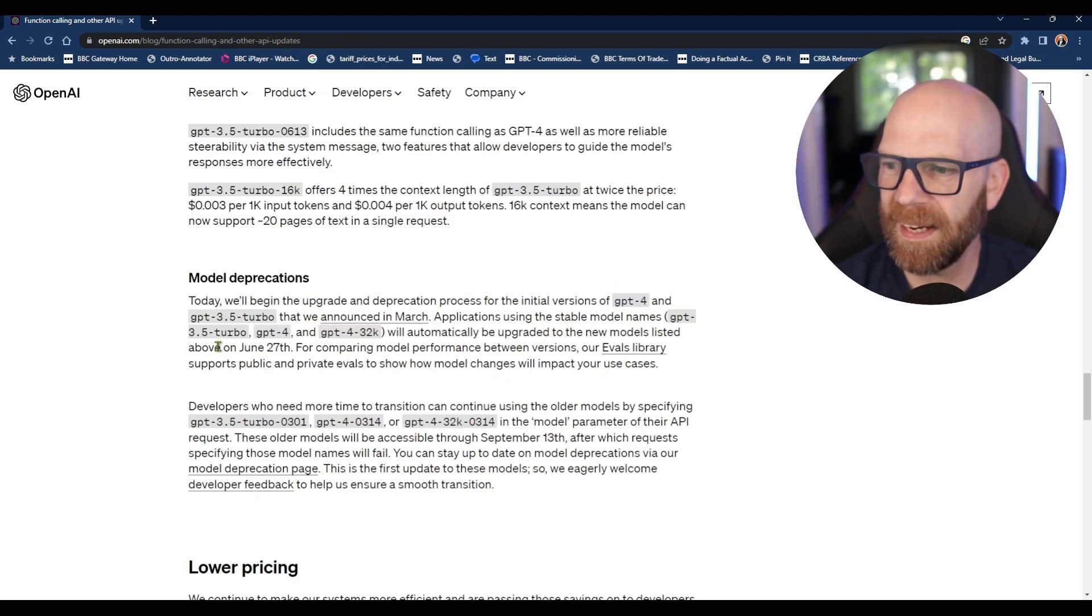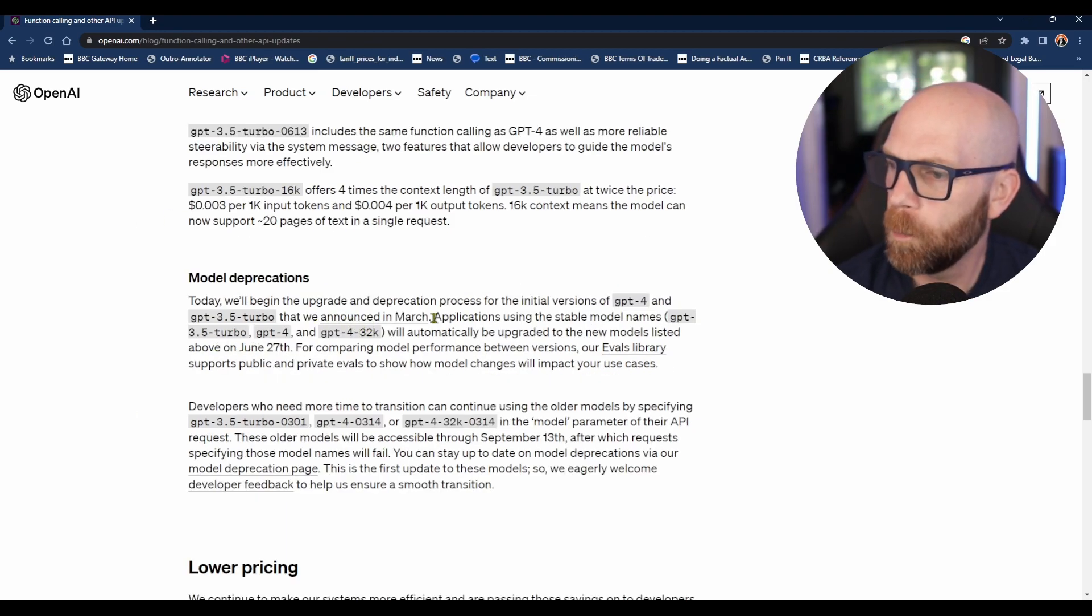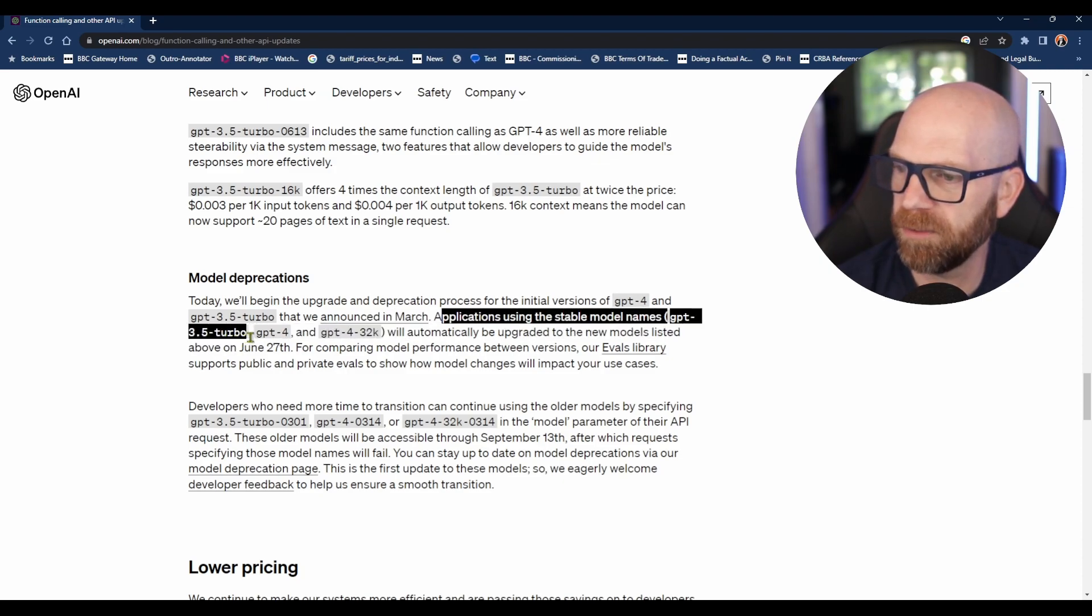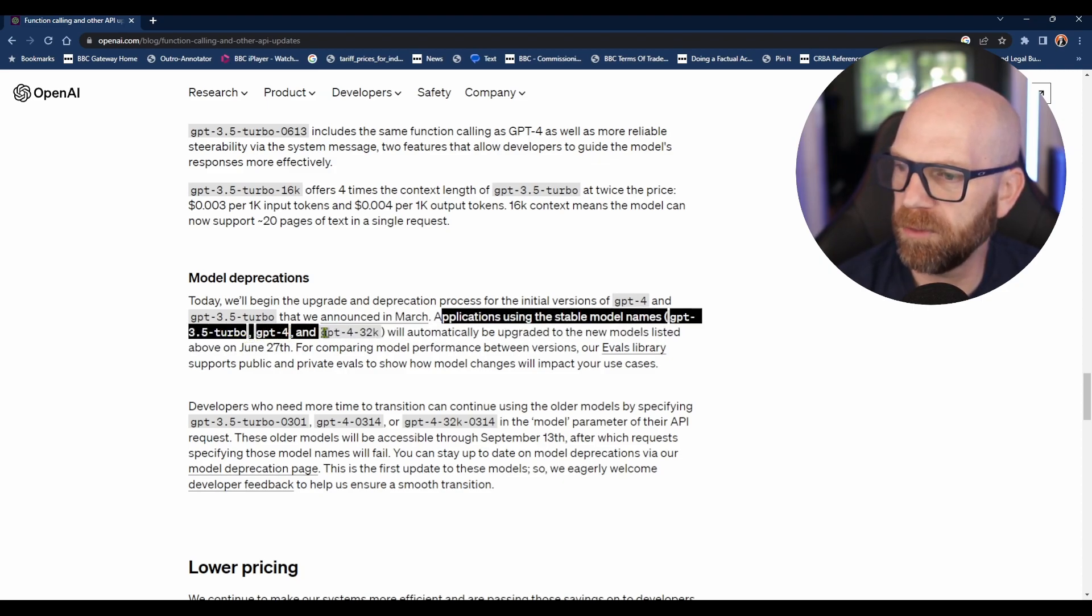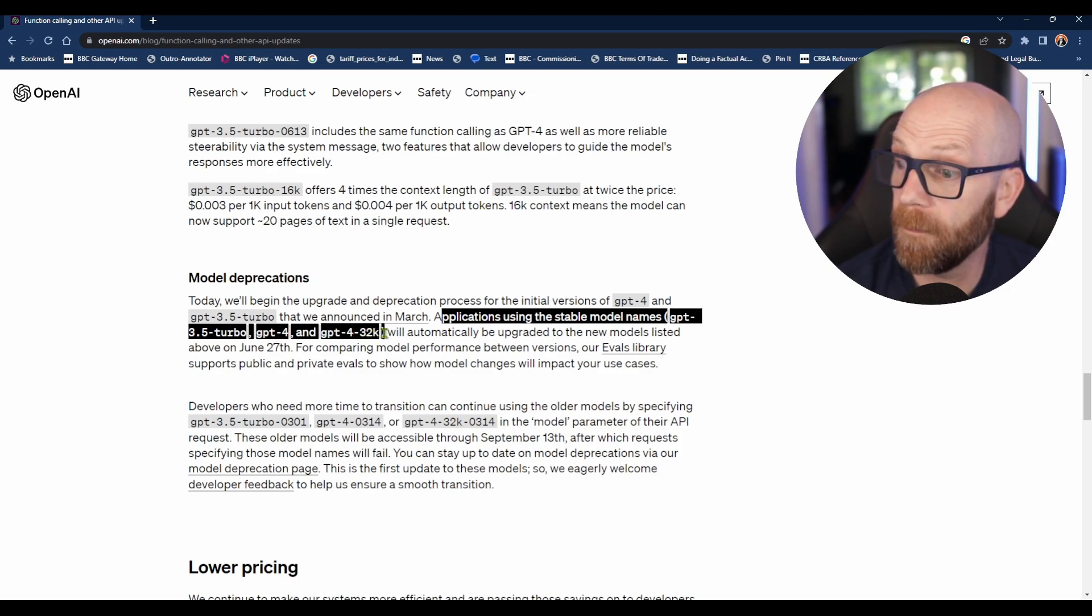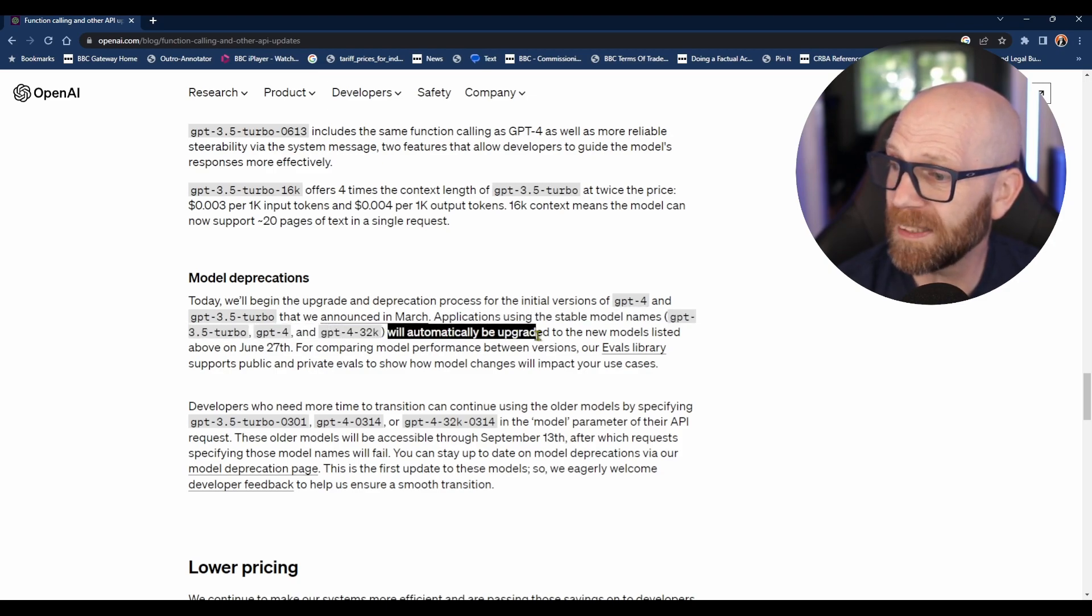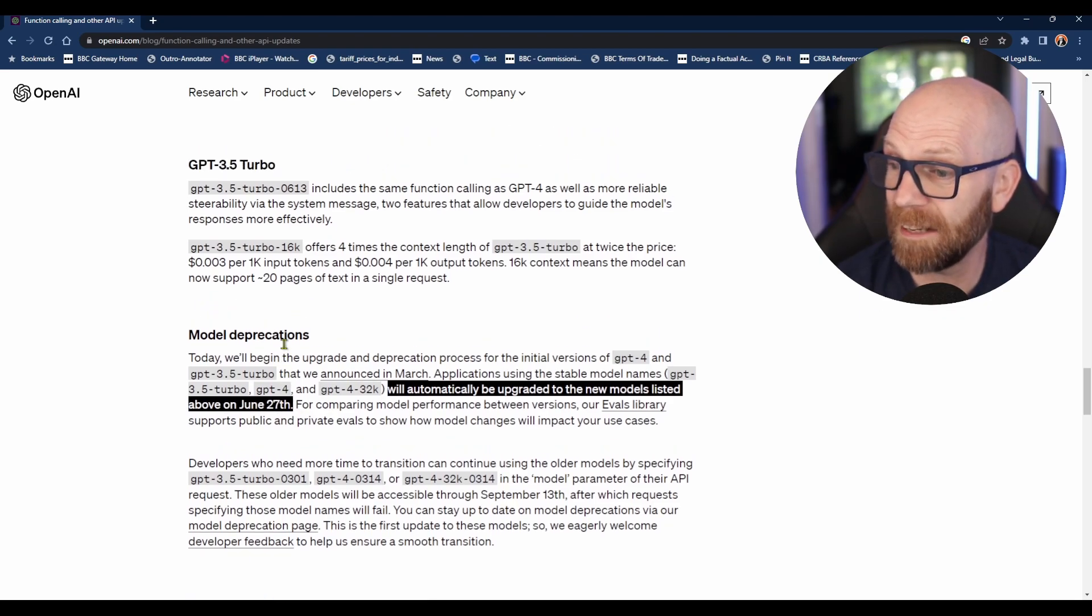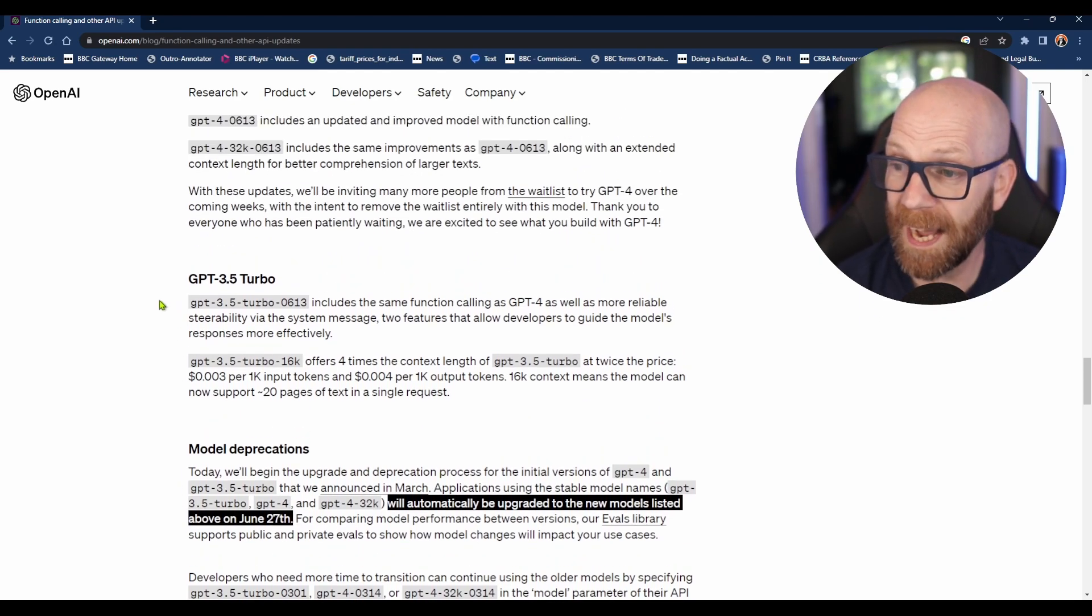When are we going to get this? Applications using the stable model names GPT-3.5 Turbo, GPT-4, and GPT-4-32K will automatically be upgraded to new models on the 27th of June.